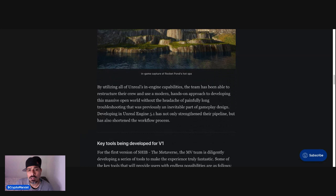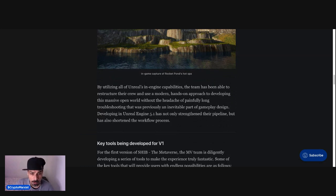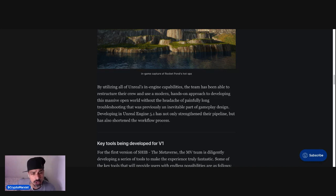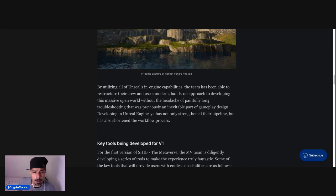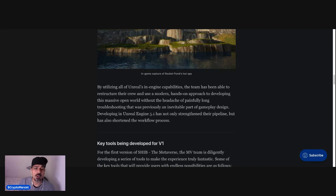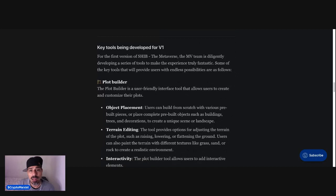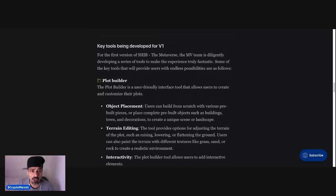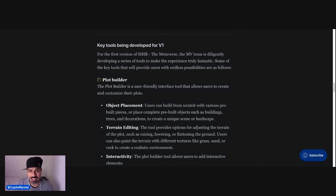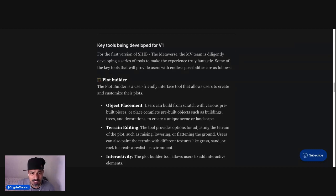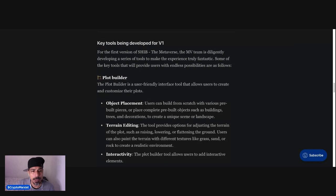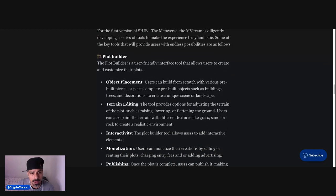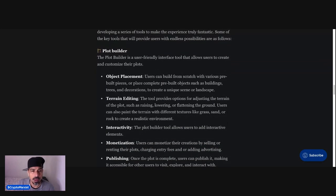By utilizing all of Unreal's in-engine capabilities, the team has been able to restructure their crew using a modern hands-on approach to developing this massive open world without the headache of painfully long troubleshooting that was previously an inevitable part of gameplay design. Developing in Unreal Engine 5.1 has not only strengthened their pipeline but has also shortened the workflow process. Key tools being developed for version one. For the first version of SHIB the Metaverse, the metaverse team is diligently developing a series of tools to make the experience truly fantastic. Plot Builder. The Plot Builder is a user-friendly interface tool that allows users to create and customize their plots.